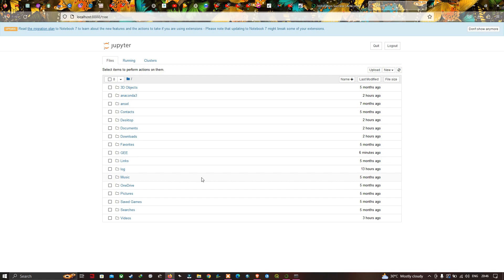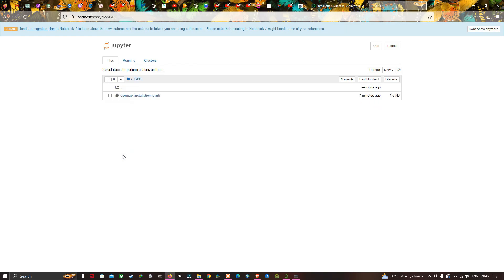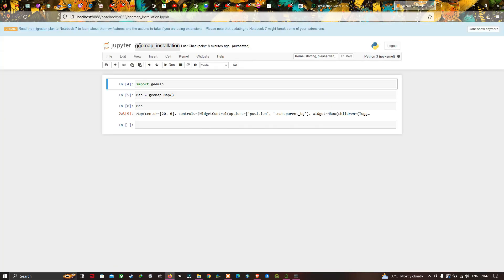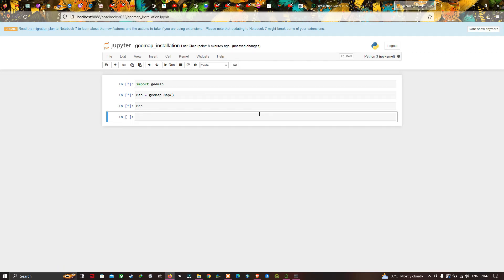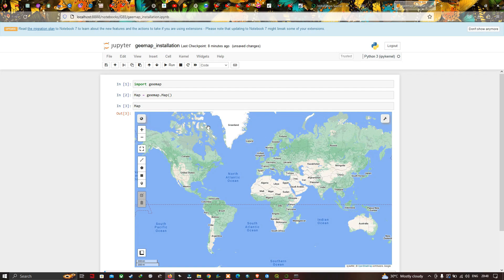Now Jupyter Notebook has opened again. Select the specific folder called GEE, then click on the GEE Map Installation file. It will open our project. To run the code, go to 'Cell' and click 'Run All' to execute all the code. In this video, I have shown you how to download and install geemap in Windows.